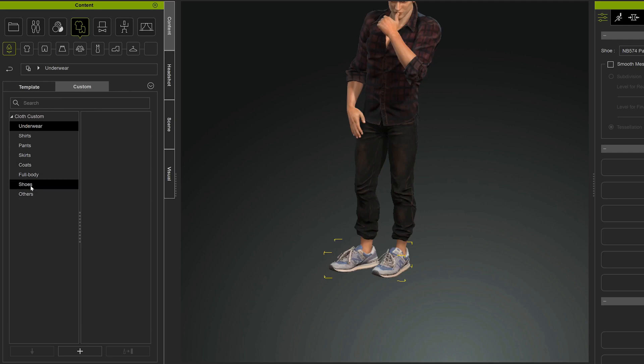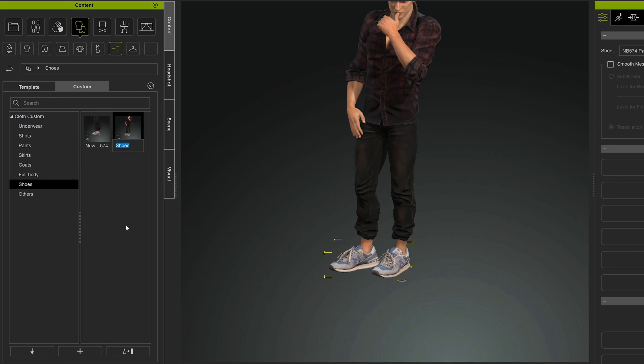So now I want to save these, so I go to Custom Shoes and do plus, and then I'll add that to my library, my custom library of shoes here. So I'll name these, get the spelling right.